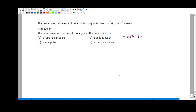The power spectral density of a deterministic signal is given by (sinf/f)², where f is the frequency. The power spectral density Sx(f) is sinf divided by f, all square. The question asks us to find the autocorrelation function — that is, Rx(τ).